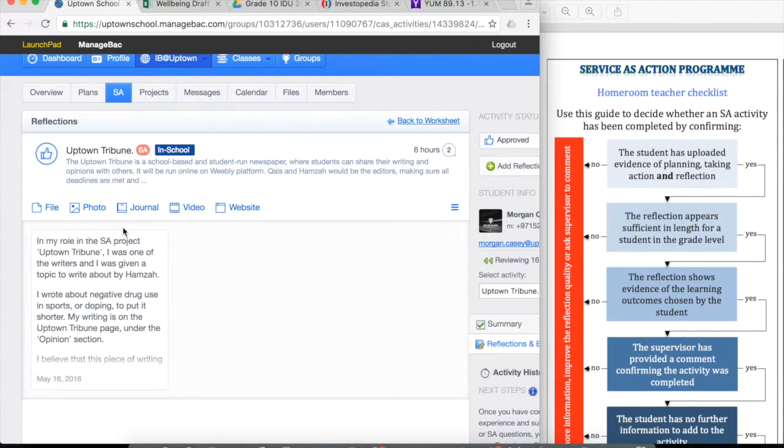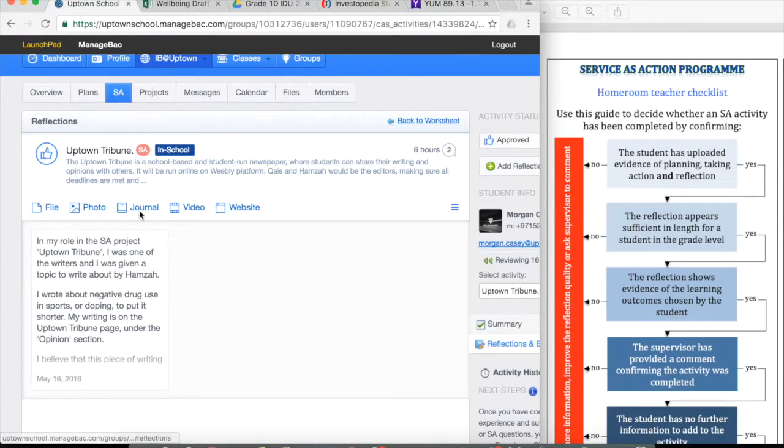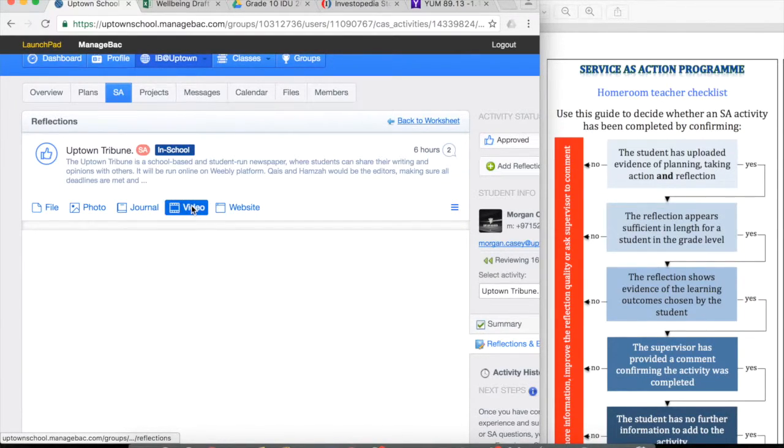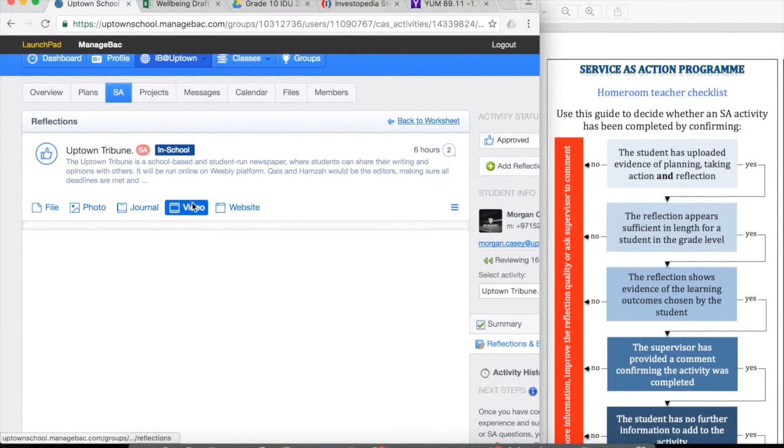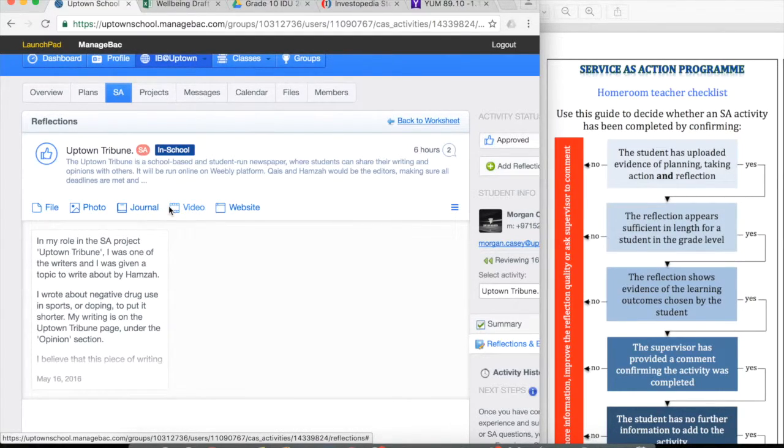You can see here that different types of files can be uploaded. In this case, Morgan has uploaded a journal. So if I was to click on a video, it would hide anything other than a video. But because nothing's clicked, it shows everything.